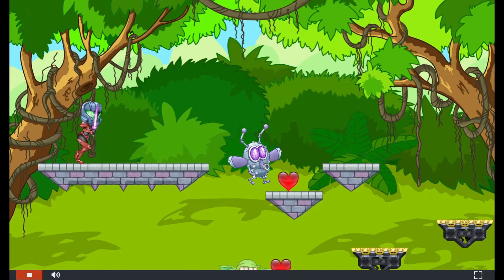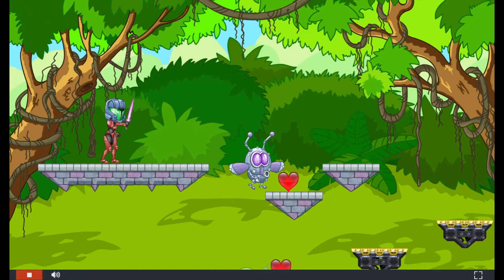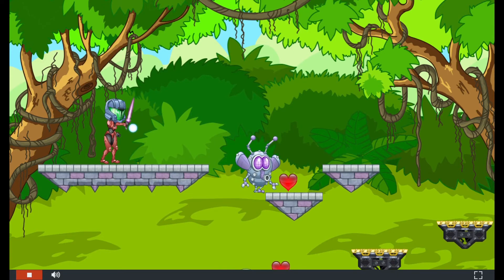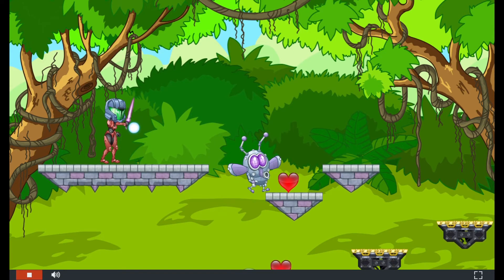In this awesome platformer, run through the jungle and defeat the enemies while grabbing hearts to survive.